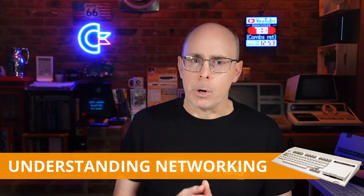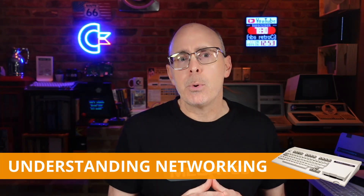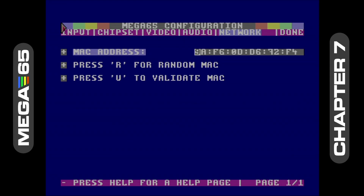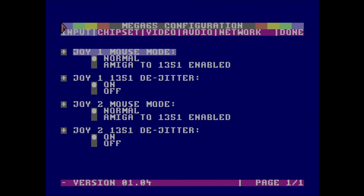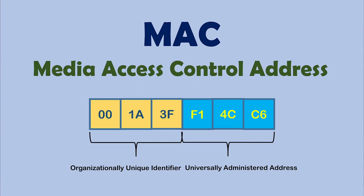All three methods are valid. However, Ethernet is the recommended method for most users because of its speed and reliability. The Mega65 comes with Ethernet capabilities, allowing it to connect to your local network or directly to your PC. Unlike most devices, the Mega65 lets you set your own media access control, or MAC address, in the configuration utility. This gives you a unique identifier on your network — we've covered this in Chapter 4.